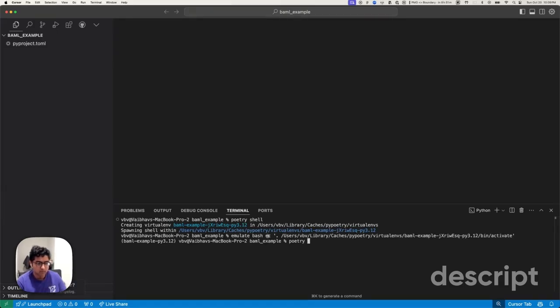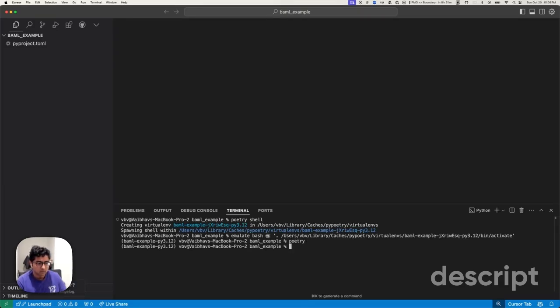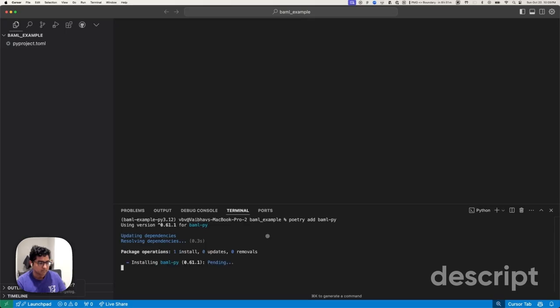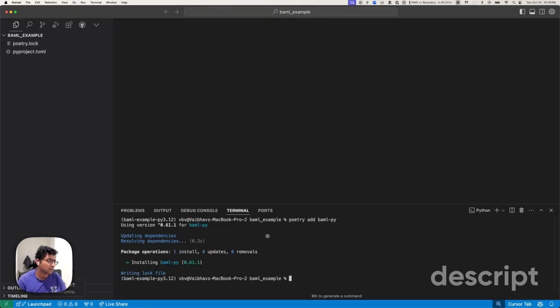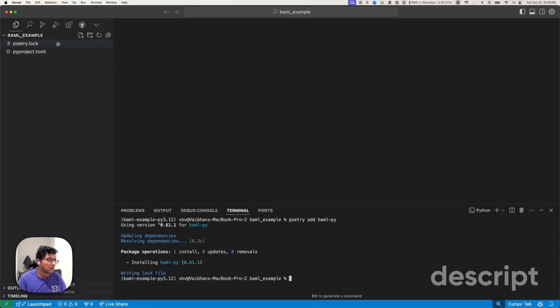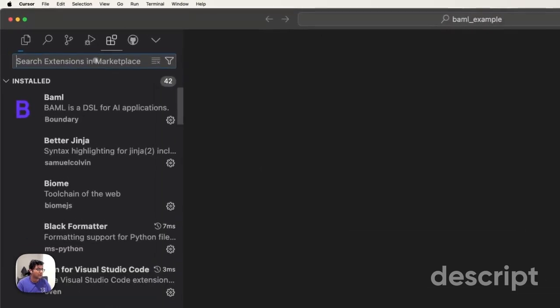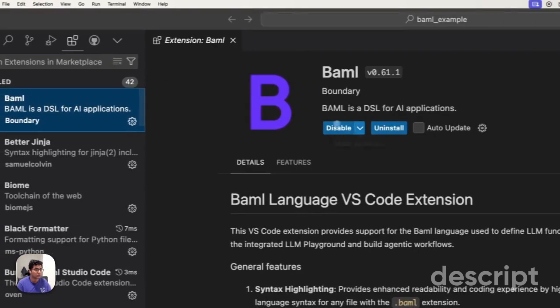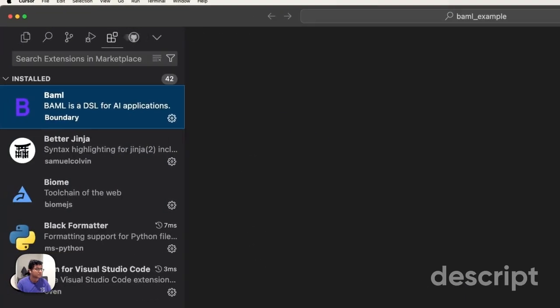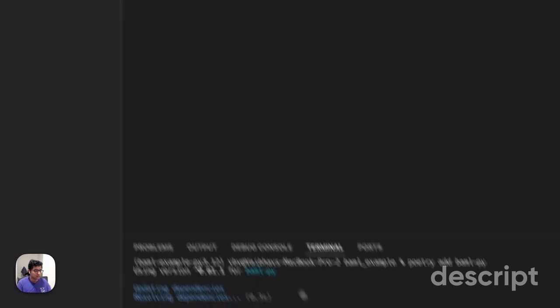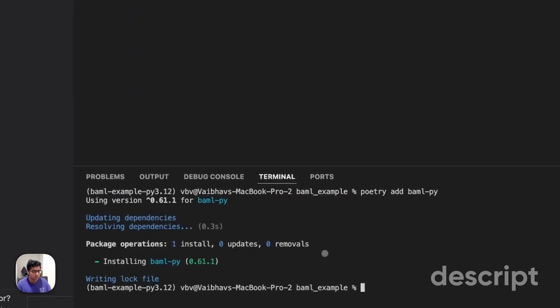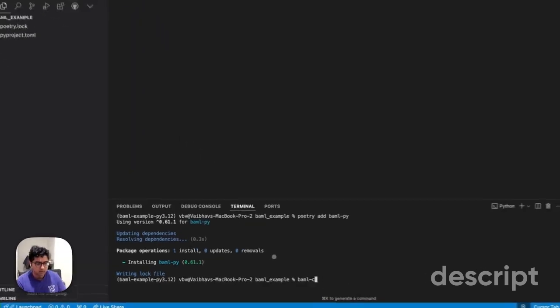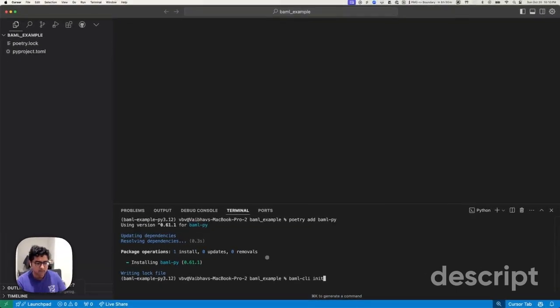The first one we'll do is install BAML. Awesome. If you haven't already, make sure you find the VS Code extension for BAML and install that. Once you've set that up and installed BAML, you can run BAML CLI init.